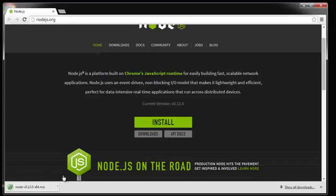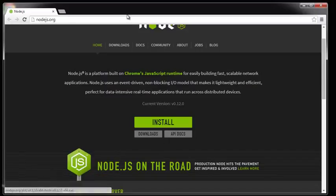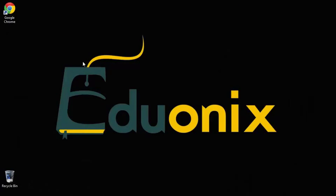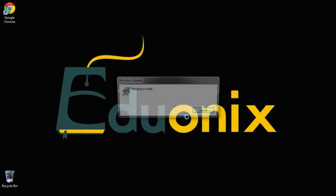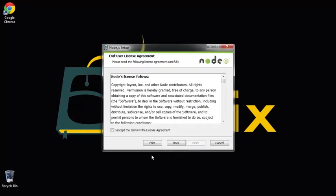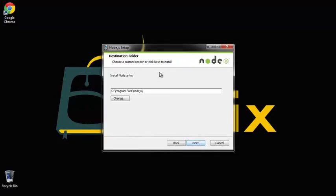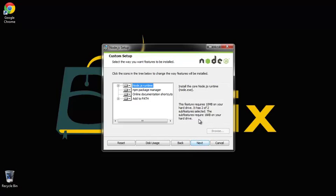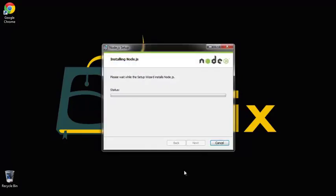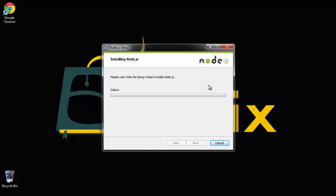Now we want to open that up and run it. It's just going to take us through the installation wizard. You want to accept the license agreement. As for the destination folder, by default it's going to put it in your Program Files folder. I'm going to keep it there and just click next and install. It could take a few minutes to install.